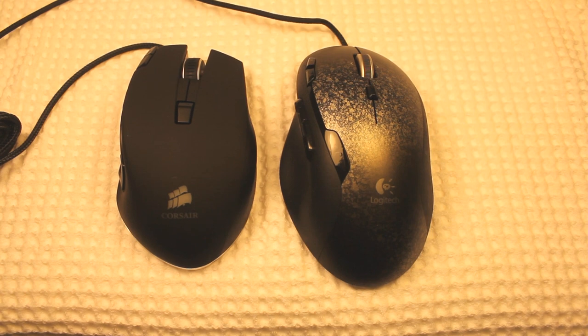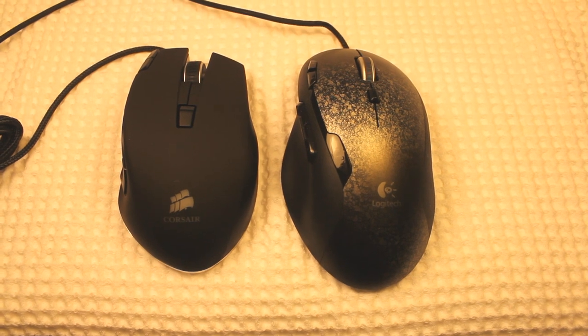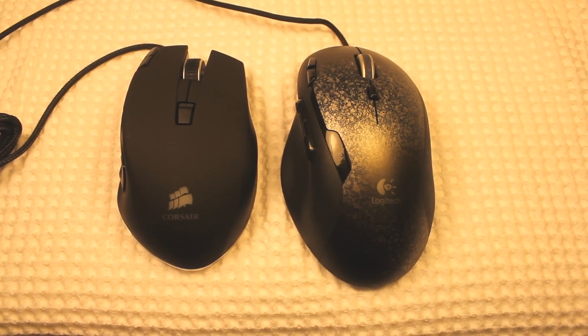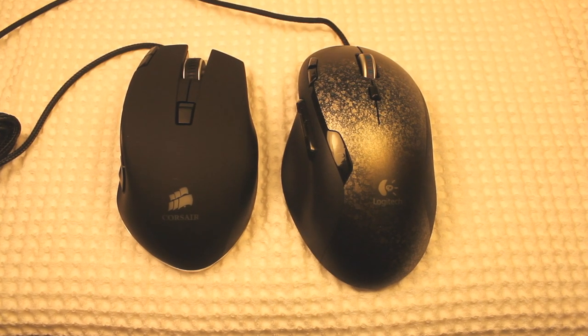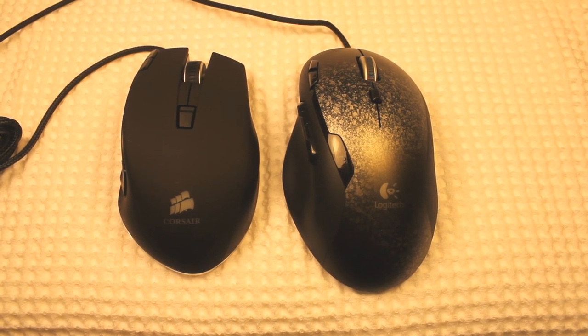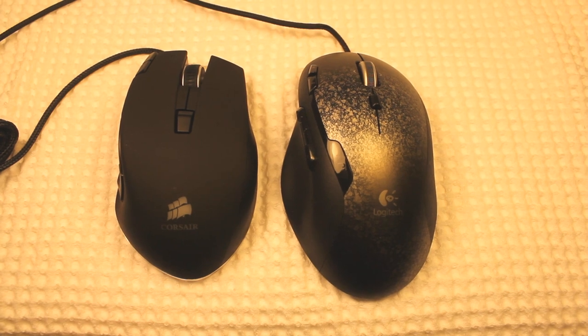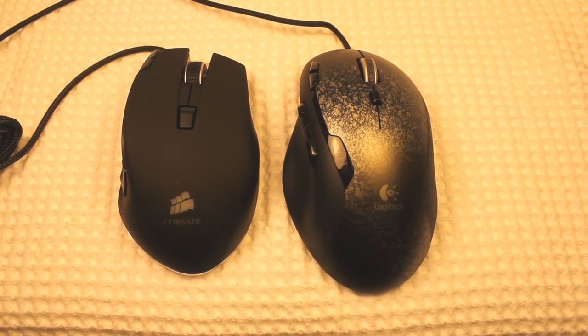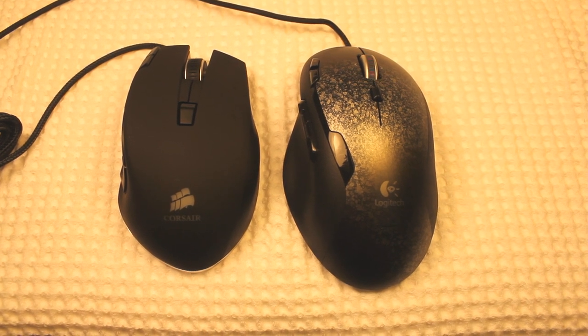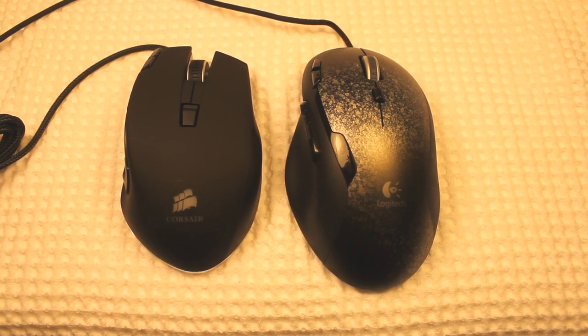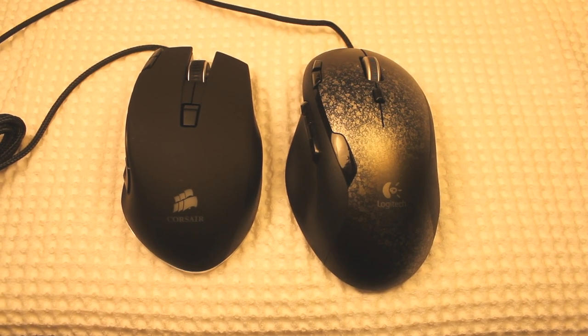When viewed from above, we can see that the G500 is longer and slightly wider. You can also see how pronounced the right click button is sloped. That's something I'm going to cover in the pros and cons of the mouse.